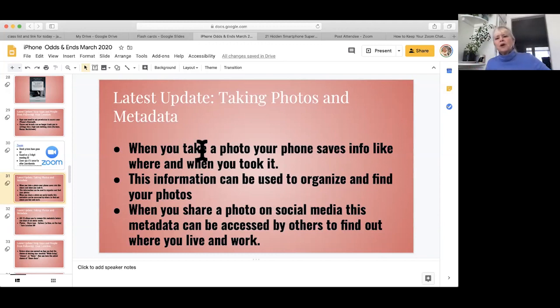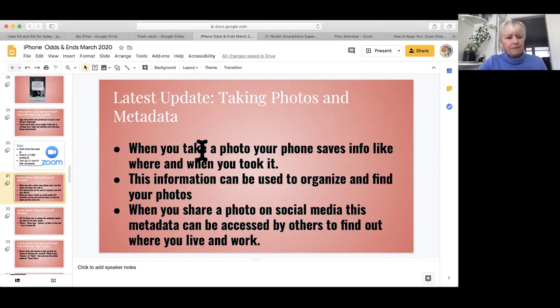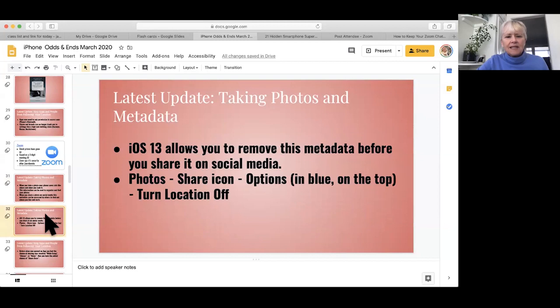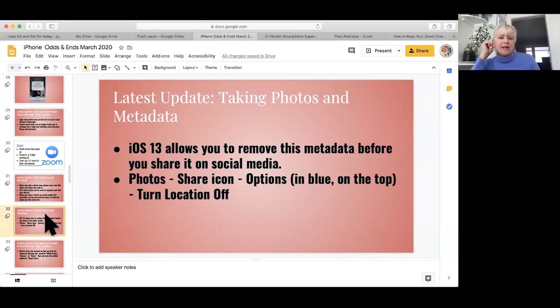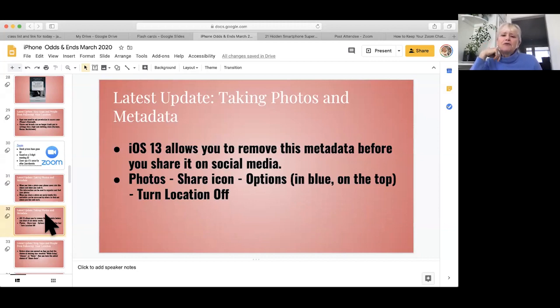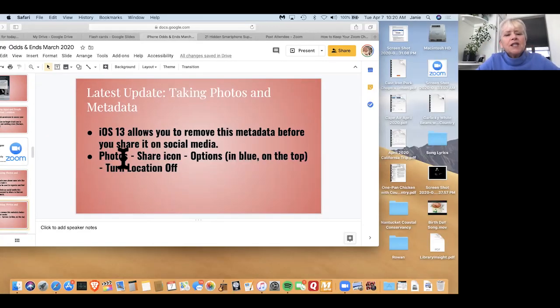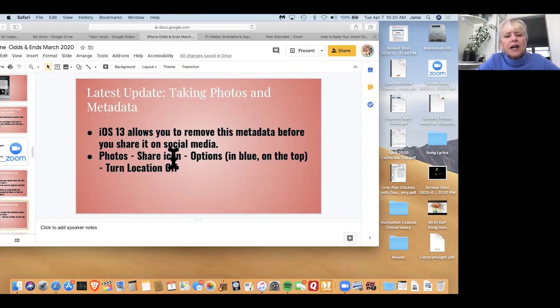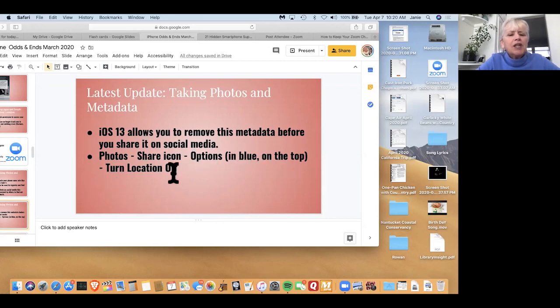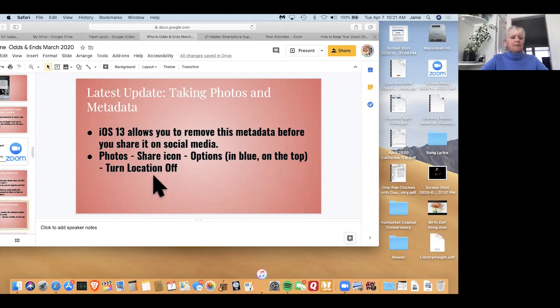I just wanted to bring that up. Now let's see what's next. Our operating system on our new phones allows us to remove this metadata before you share it on social media. And this is how you share it now. So it says go to photos, share icon, options blue, and turn location off.